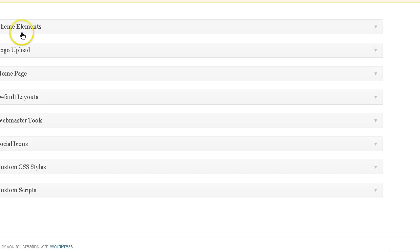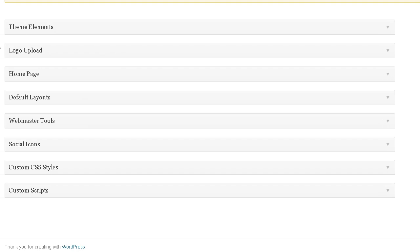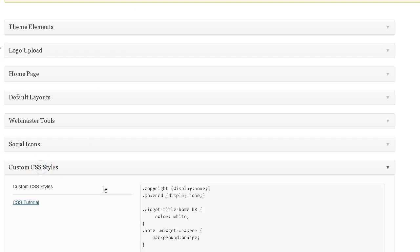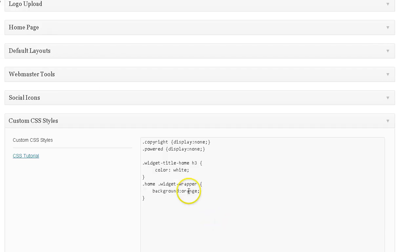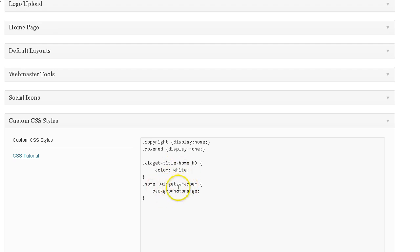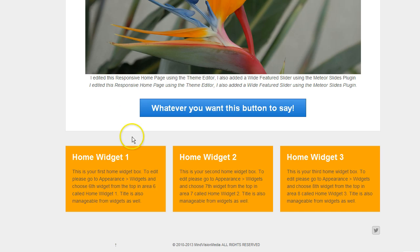And once again, I did all that with a couple of lines of code inside the custom CSS style section. As you can see, the widget title I have as white and the home widget wrapper background I have as orange. So there you have it.